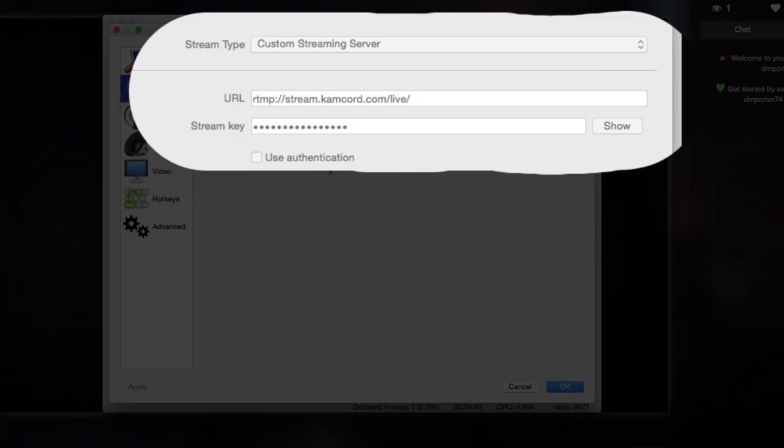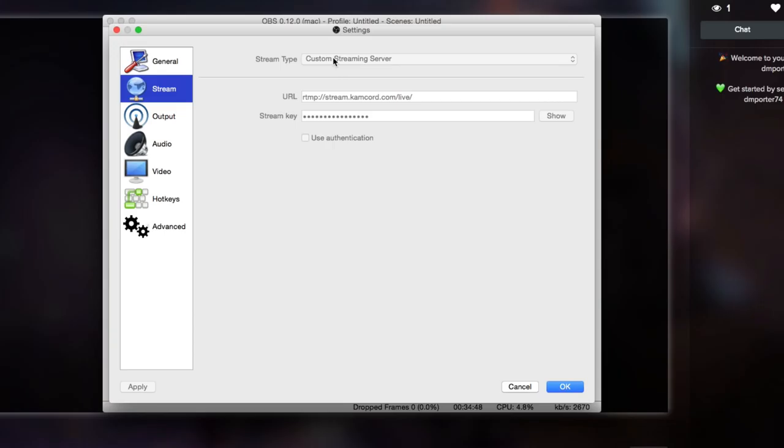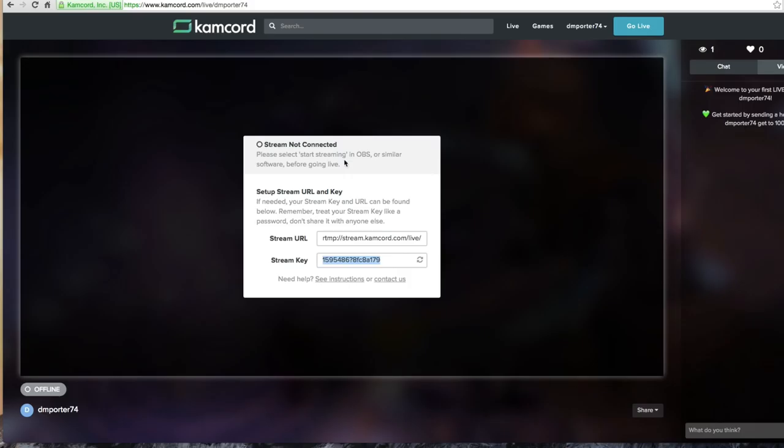You need to change the stream type to Custom Streaming Server. The URL will be pasted here and the stream key will be pasted here. Under stream type there, make sure you change that to Custom Streaming Server. If you do not do that it will not work. Then apply those settings and then click OK.